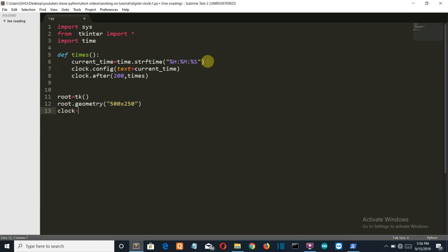Now we'll create a variable called clock which will store our label. Here we are going to use three labels: first to show the time, second to mention what is the hour, minute, and second, and the last one will be at the top digital clock. These are the three labels which we are going to create. Now let's create the first one to display our current time.